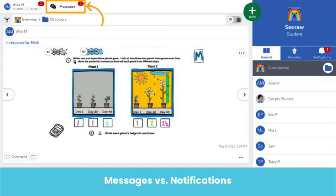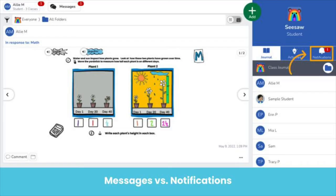There is now a messages icon in the upper left hand corner next to your name. This is where you will find all messages sent from your teacher or principal for you. You will also now see a notifications tab on the right hand side next to your activities tab. This is where you will receive all notifications about new activity in your journal, like when you have comments on a post from your teacher or family member, or if a teacher sends back a post for you to continue working on.